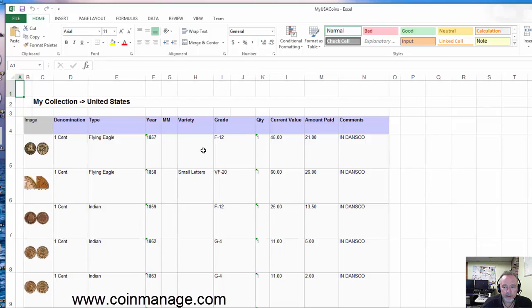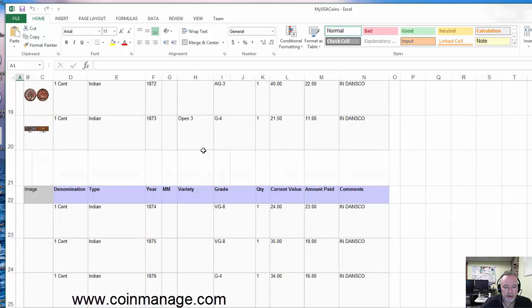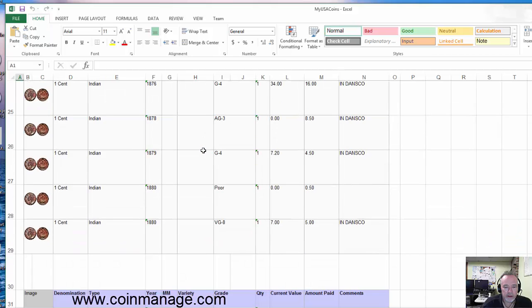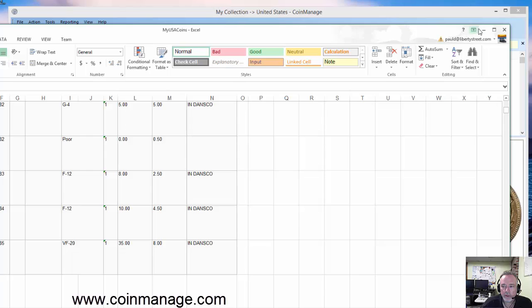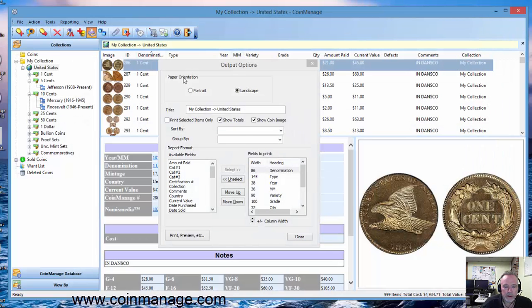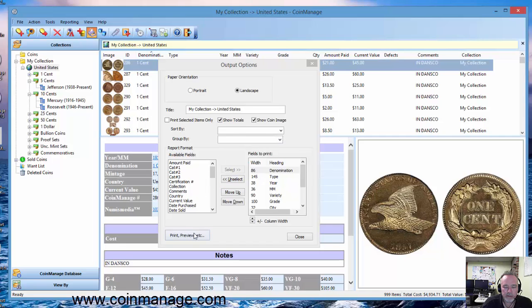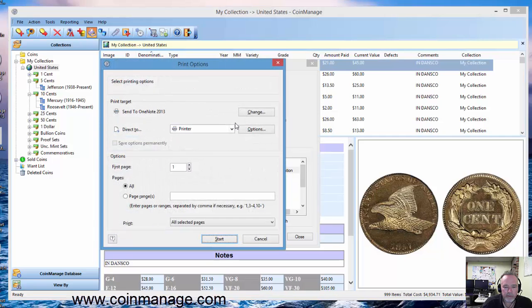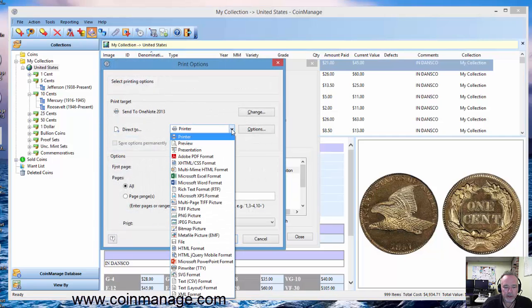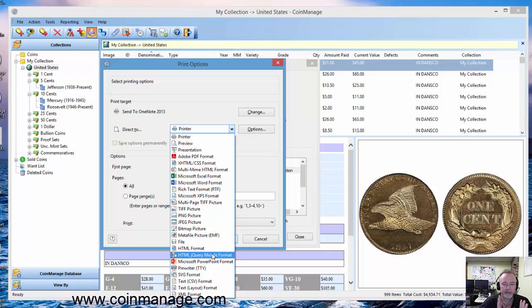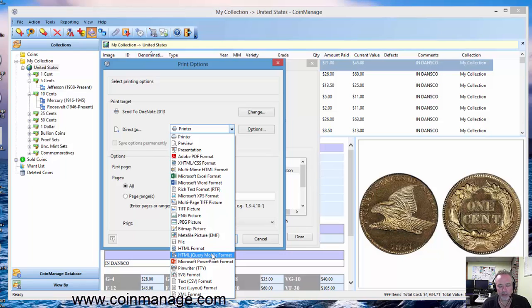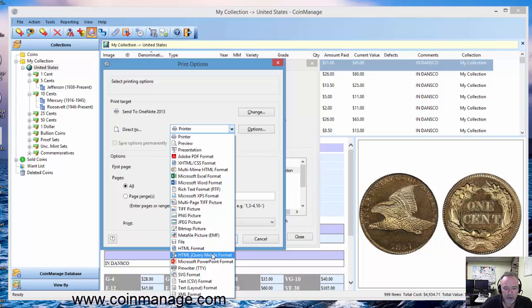Another popular format is going to be HTML. We have HTML format and HTML jQuery. What HTML jQuery does is it kind of compresses the data so that if you're viewing the data on a phone, you don't have to constantly be scrolling or expanding or zooming in on the data.